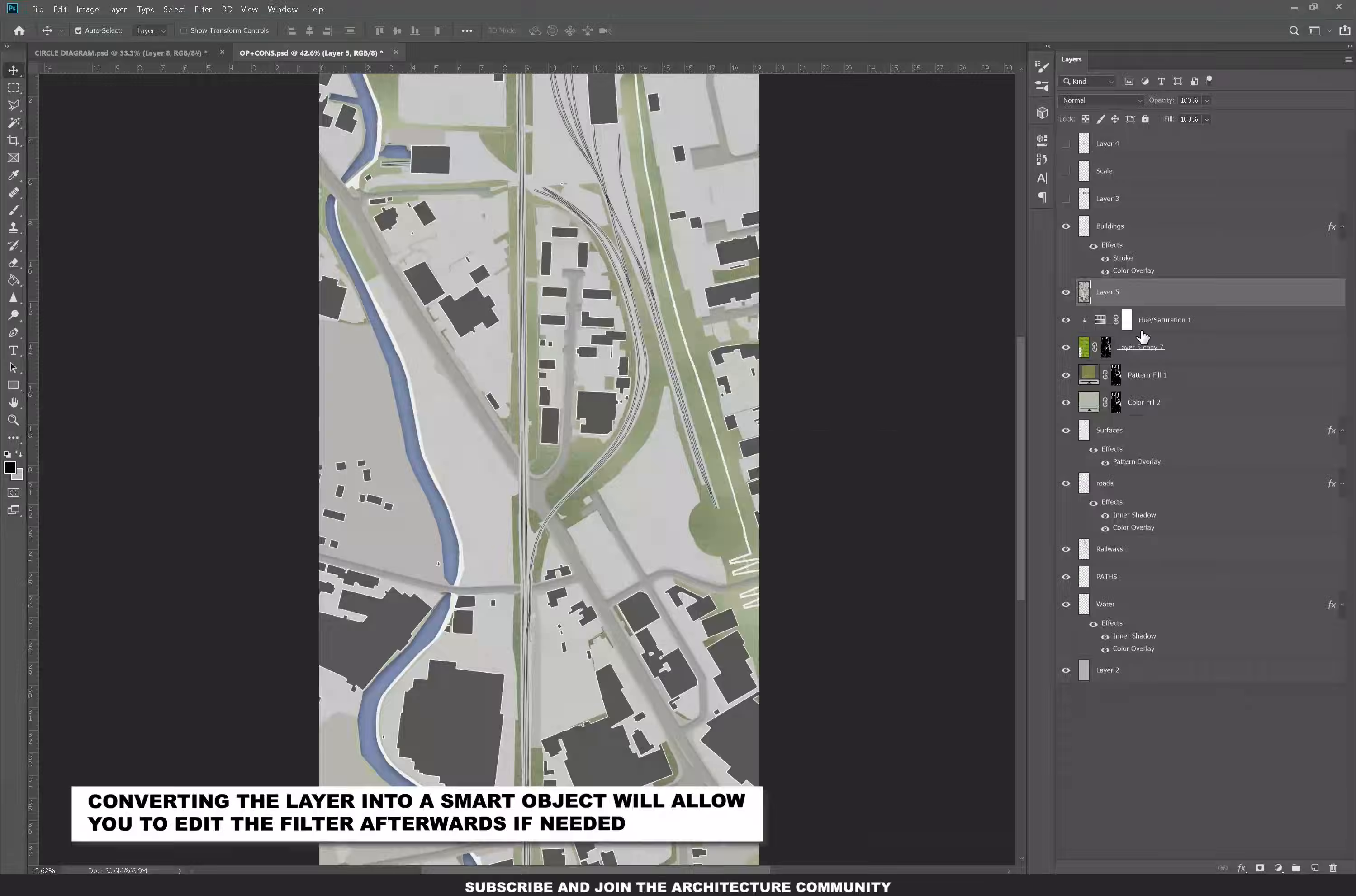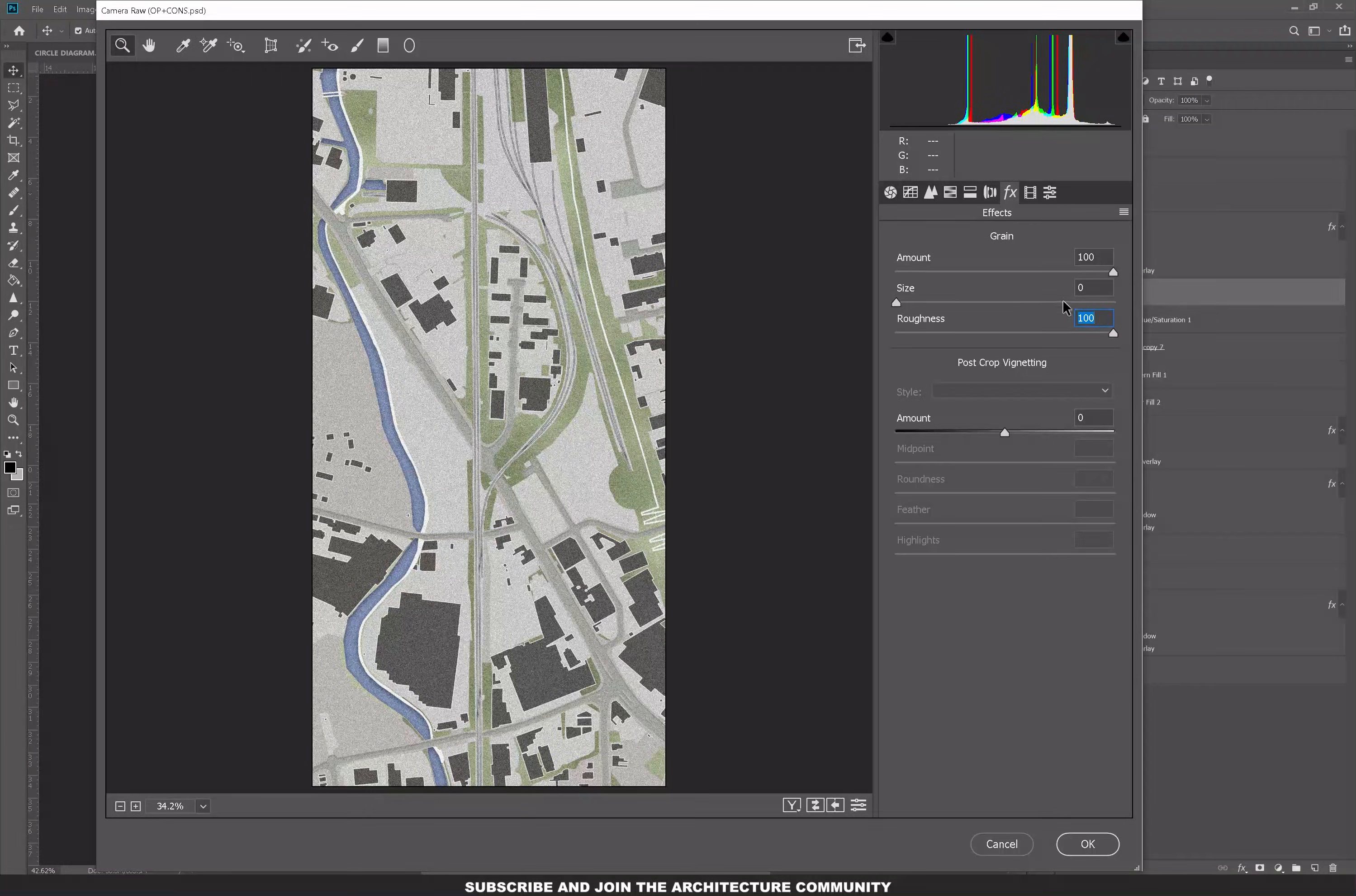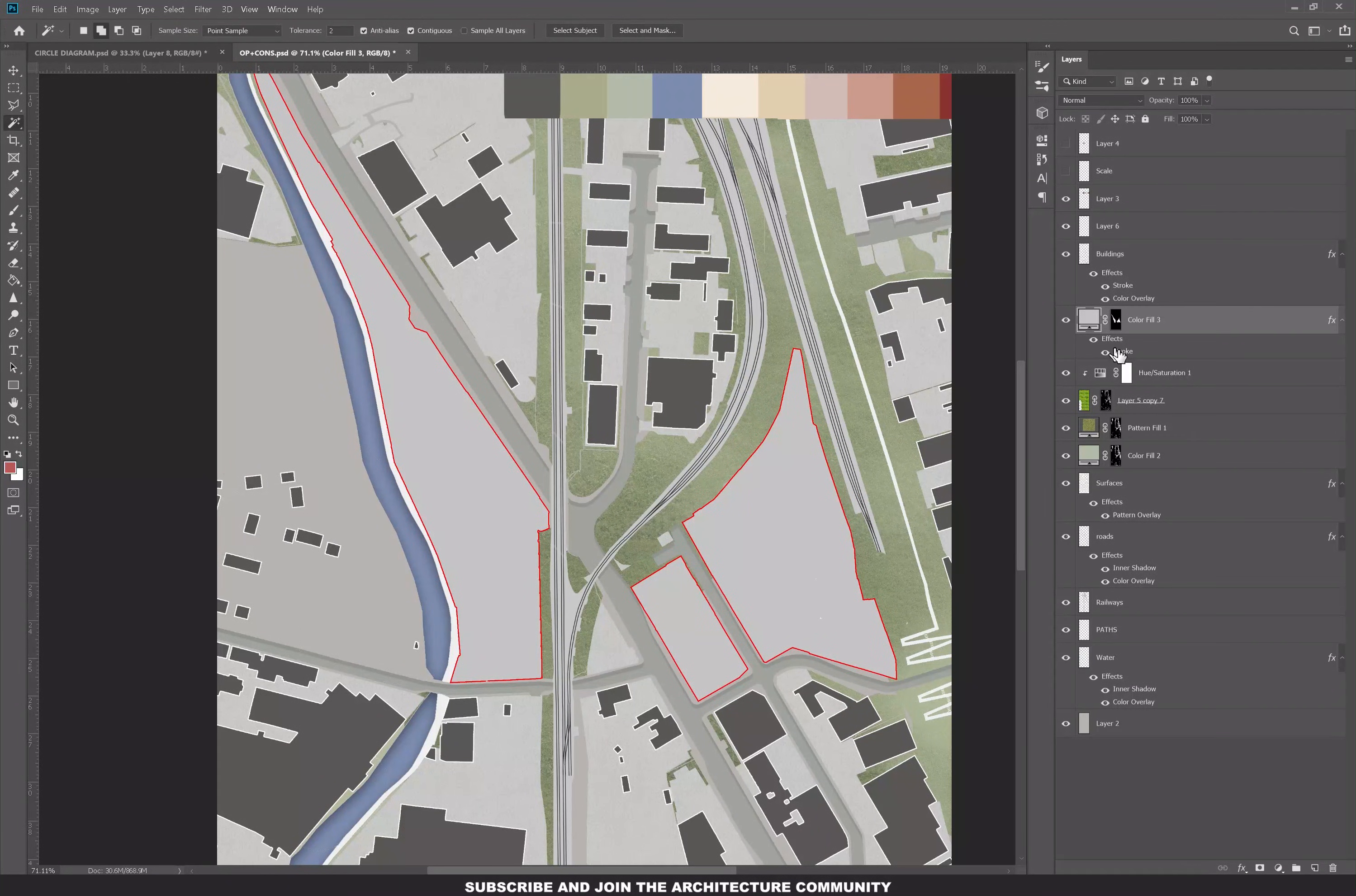Go into Filter, Camera Raw Filter, and then if you click on the FX, kind of reminds me of math, you know, the FX function. I miss math. If you adjust the amount, size, and roughness, play around with it and test out how it looks. If you're not doing a location map and you're doing the opportunities and constraint diagram, you can delete that layer and we'll get back to it when we're done.